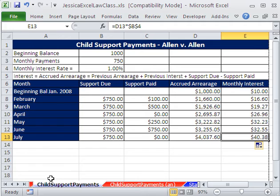That's number two. We have one more Excel and Law video coming up. See you next video.